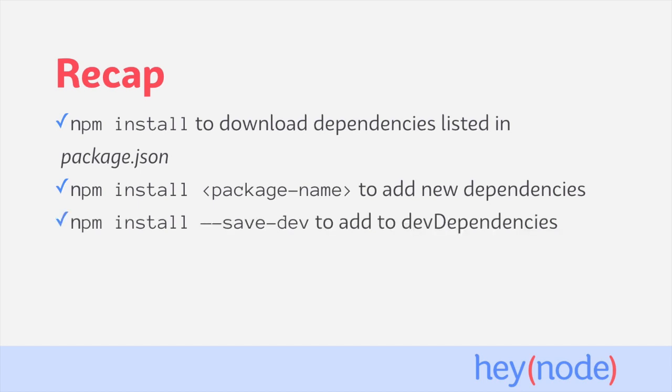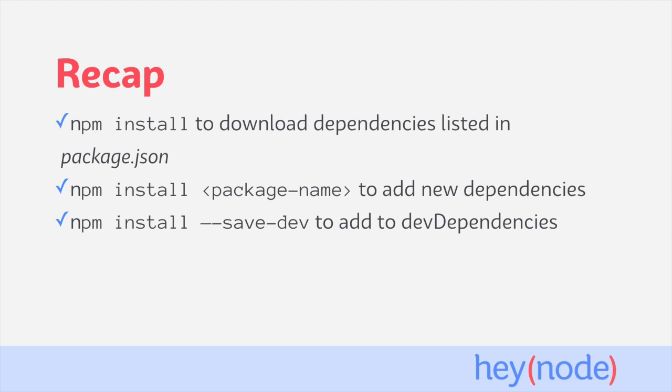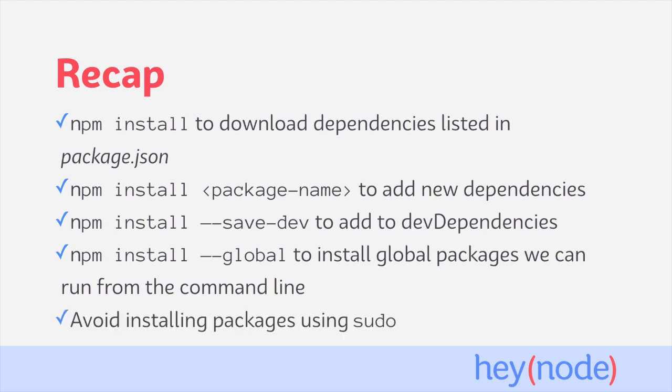Passing the --save-dev flag to npm install will download a package and list it under devDependencies. Install packages globally using the --global flag to be able to run the package from anywhere on your system, and make sure you avoid running npm install with sudo permissions.